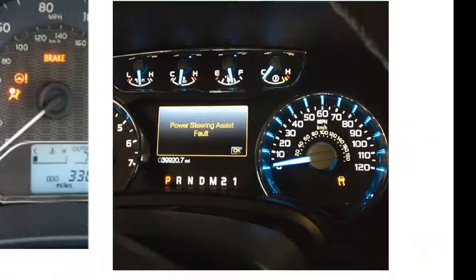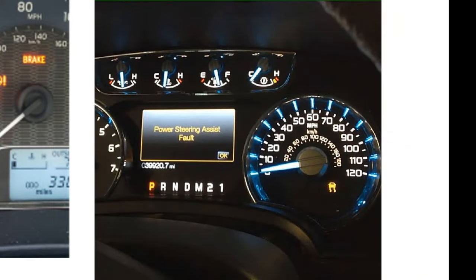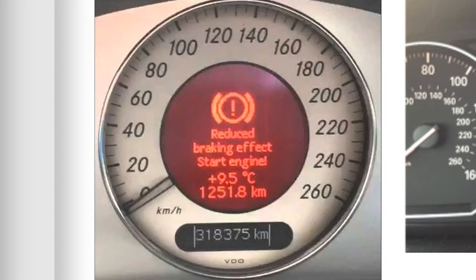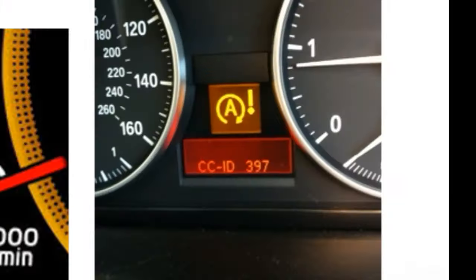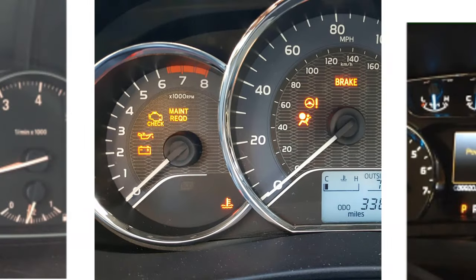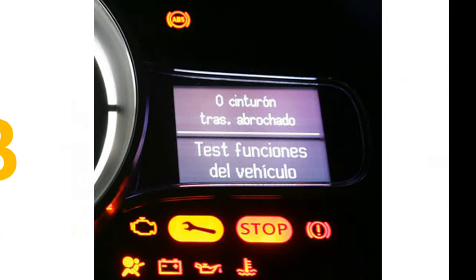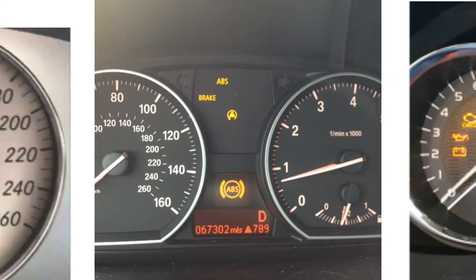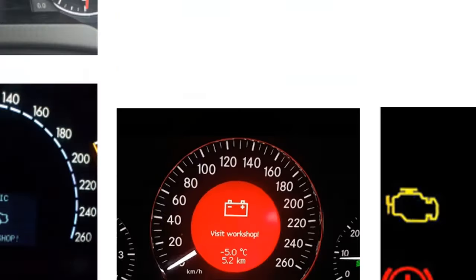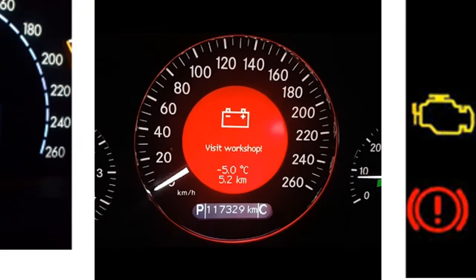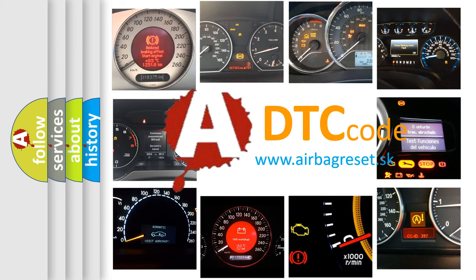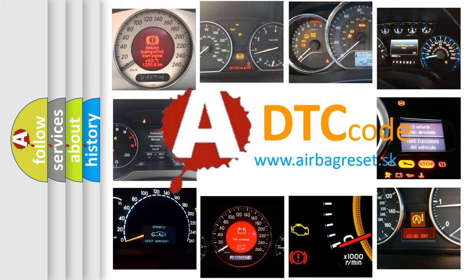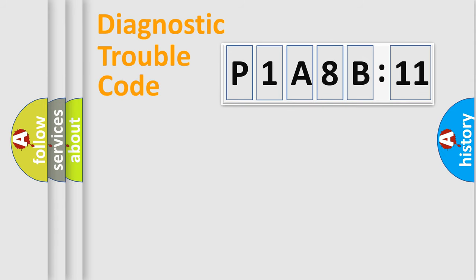Welcome to this video. Are you interested in why your vehicle diagnosis displays P1A8B11? How is the error code interpreted by the vehicle? What does P1A8B11 mean, or how to correct this fault? Today we will find answers to these questions together. Let's do this.